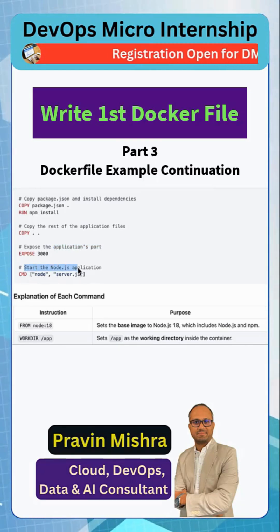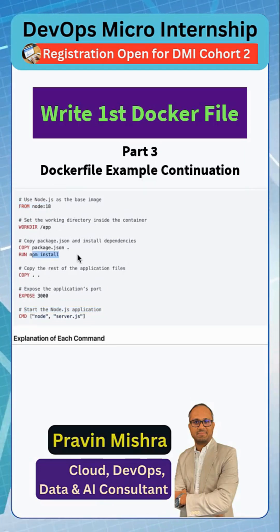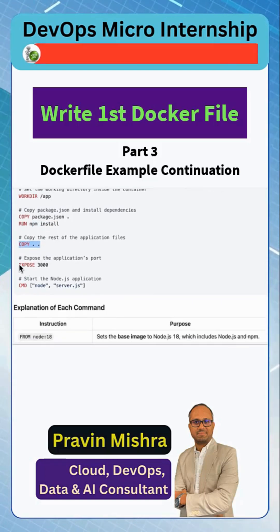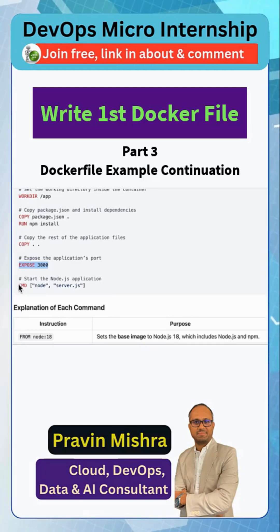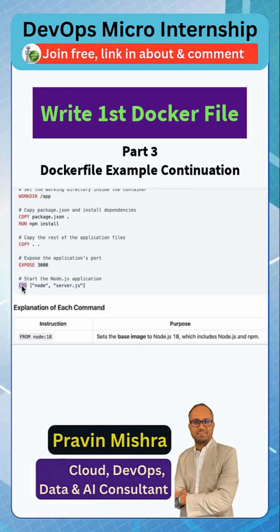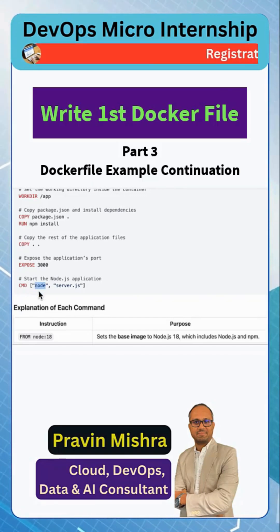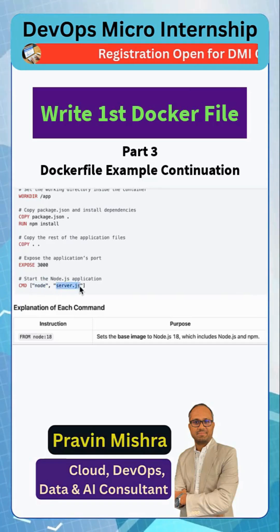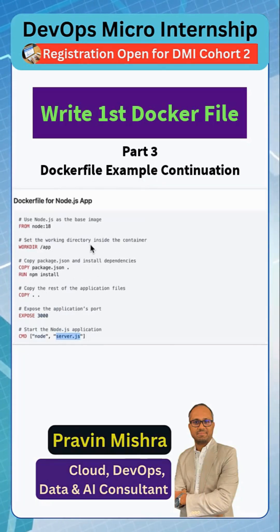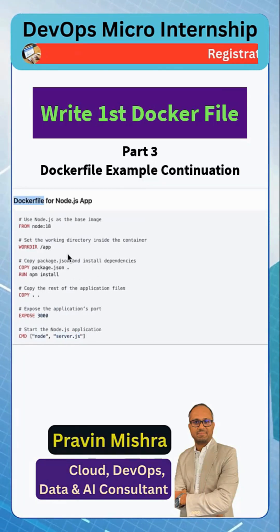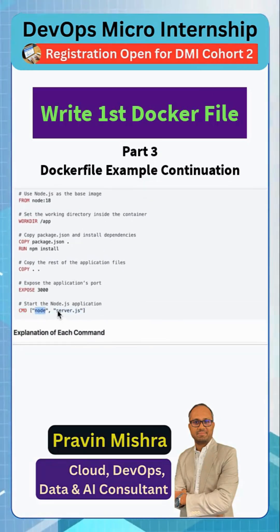Next is starting the Node.js application. We have the Node environment, the working directory set, all dependencies installed, all application files copied, and we know the port the application runs on. The last step is to start our application, and for that we use the CMD instruction. Since this is a Node application, we pass node and then server.js to start the application. Once we build the image from this Dockerfile and run the container, the container will start our application using node server.js.